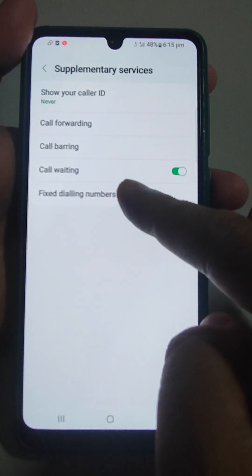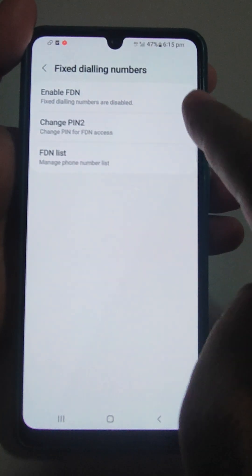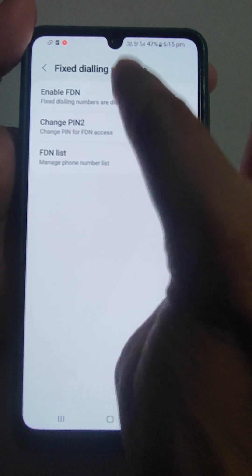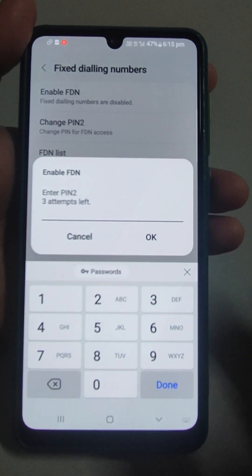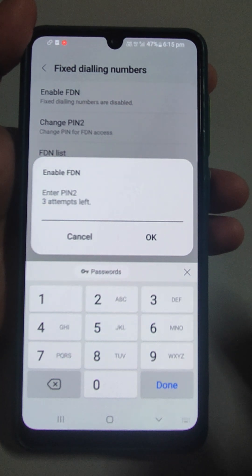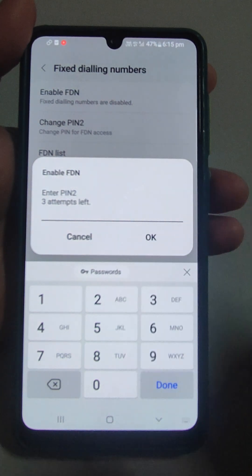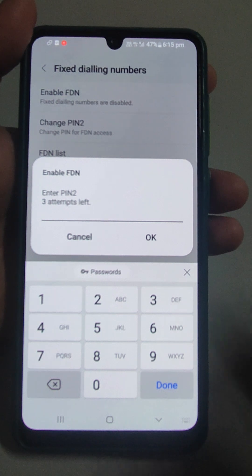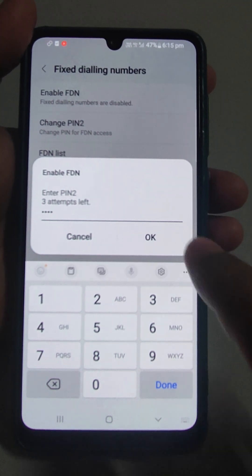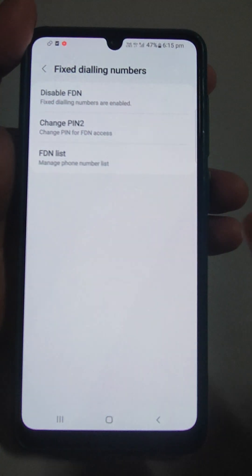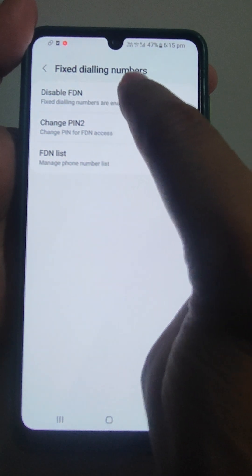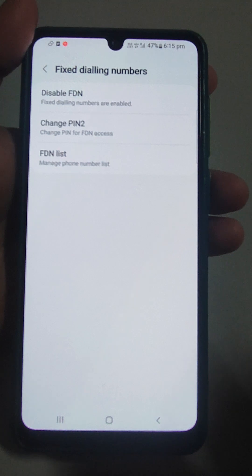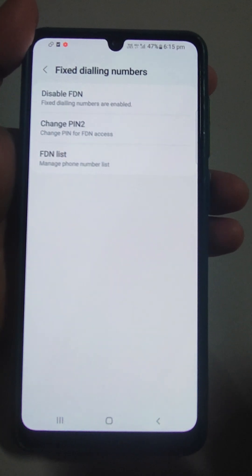It will take some time to load. Then tap Fixed Dialing Numbers — here is the enable option. To enable it, it will ask for PIN 2. If you know your PIN 2, just enter it. I will enter mine now. Okay, it is on now — you can see the option to disable FDN.